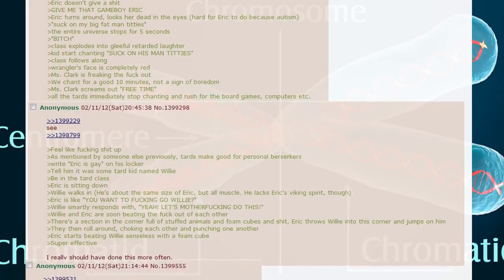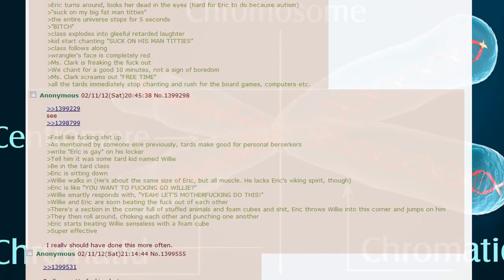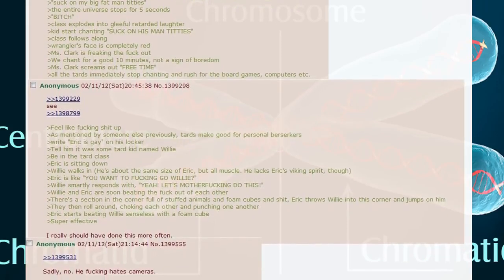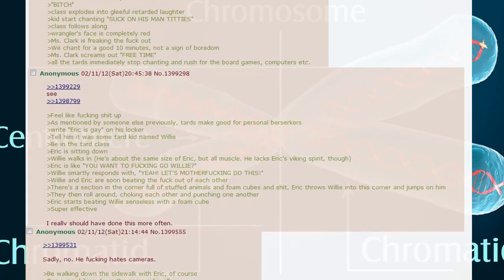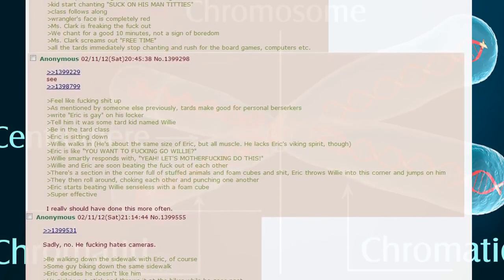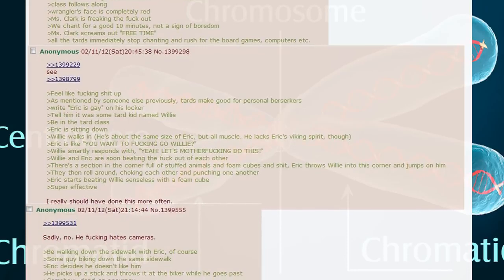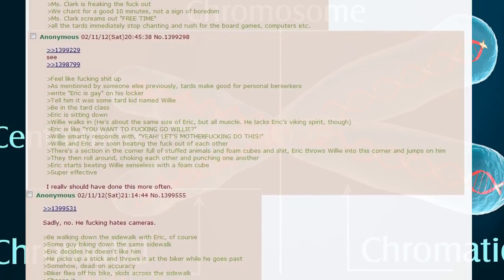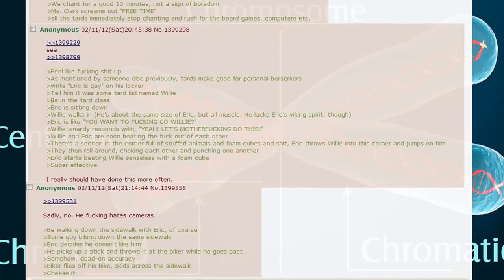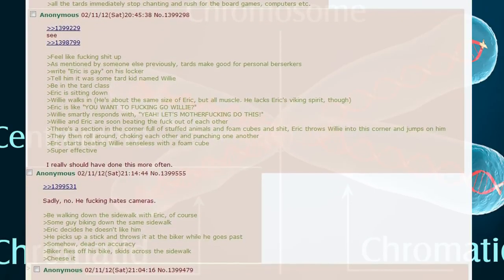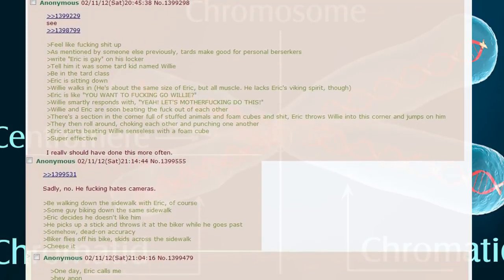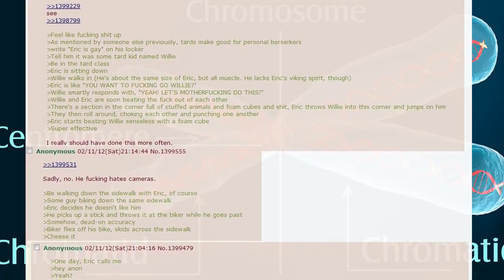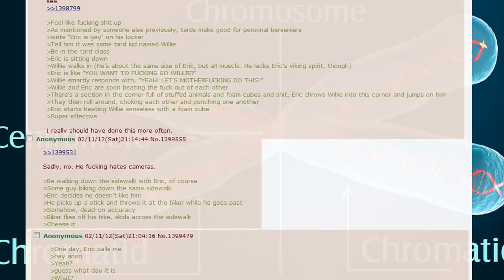As mentioned by someone else previously, tards make good personal berserkers. Write Eric is gay on his locker. Tell him it was some tard kid named Willy. Be sitting in tard class, Eric is sitting down, Willy walks in. He's about the same size of Eric but all muscle. Eric is like you wanna go, Willy? Willy smartly responds with yeah let's do this. Willy and Eric are soon beating the fuck out of each other. There's a section of the corner full of stuffed animals and foam cubes. Eric throws Willy into the corner and jumps on him. They then roll around choking each other and punching one another. Eric starts beating Willy senseless with a foam cube.